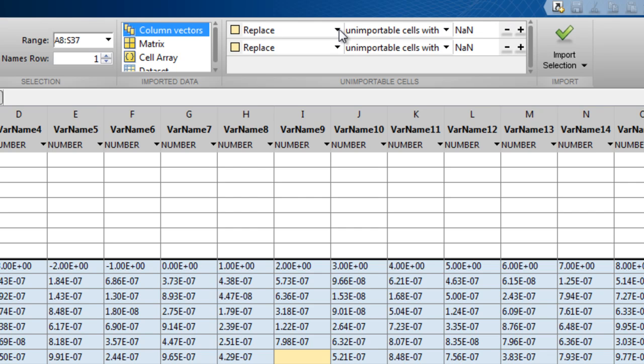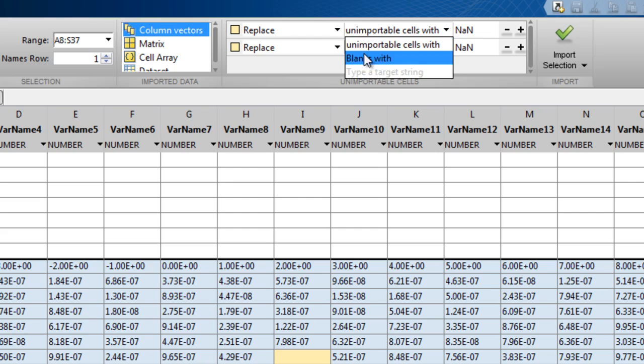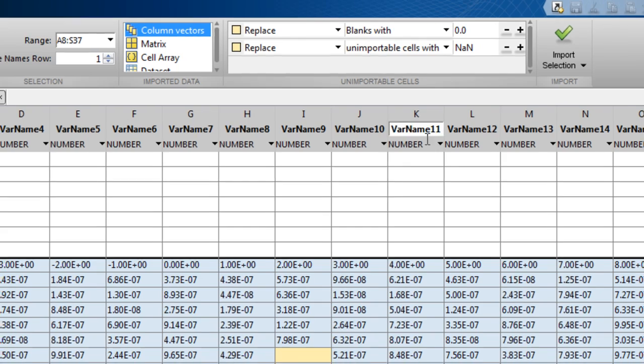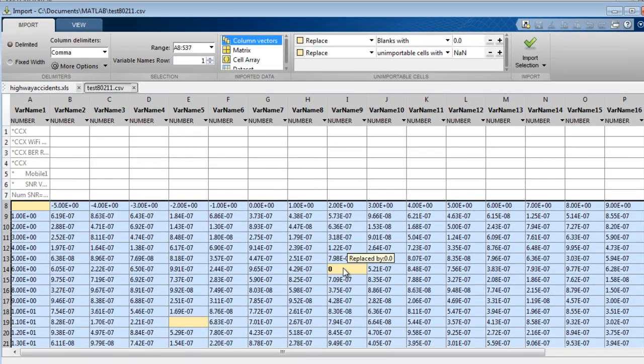You can set blanks to zeros. If you hover over a cell, you can see the replacement value.